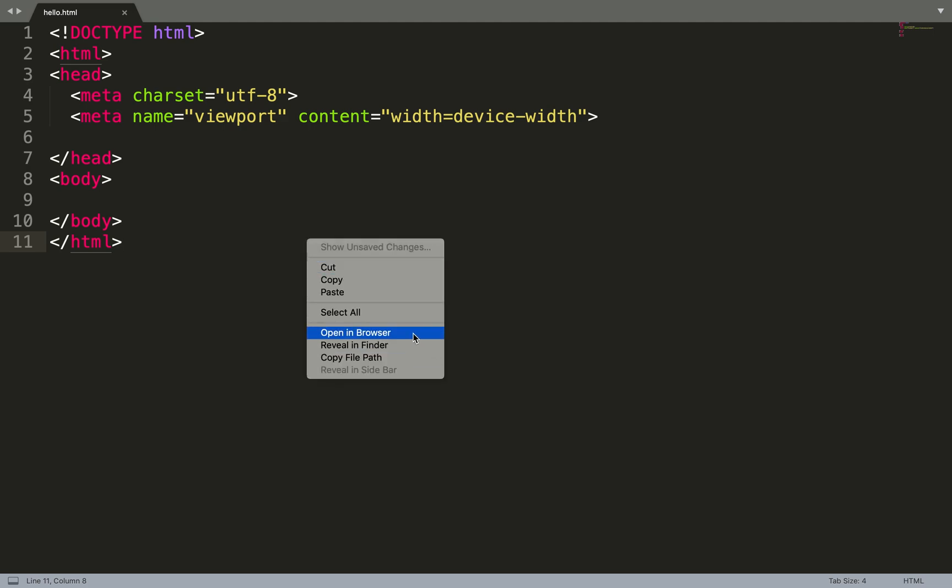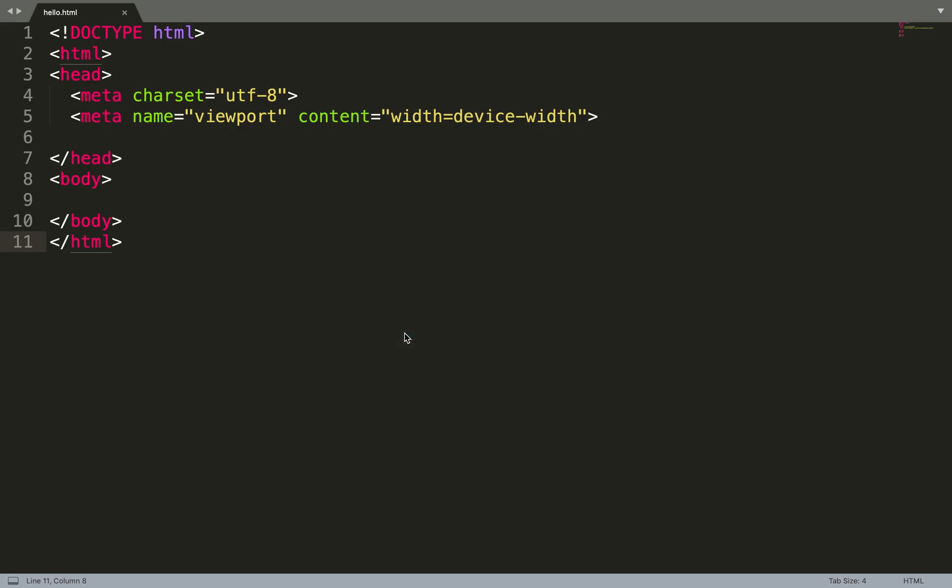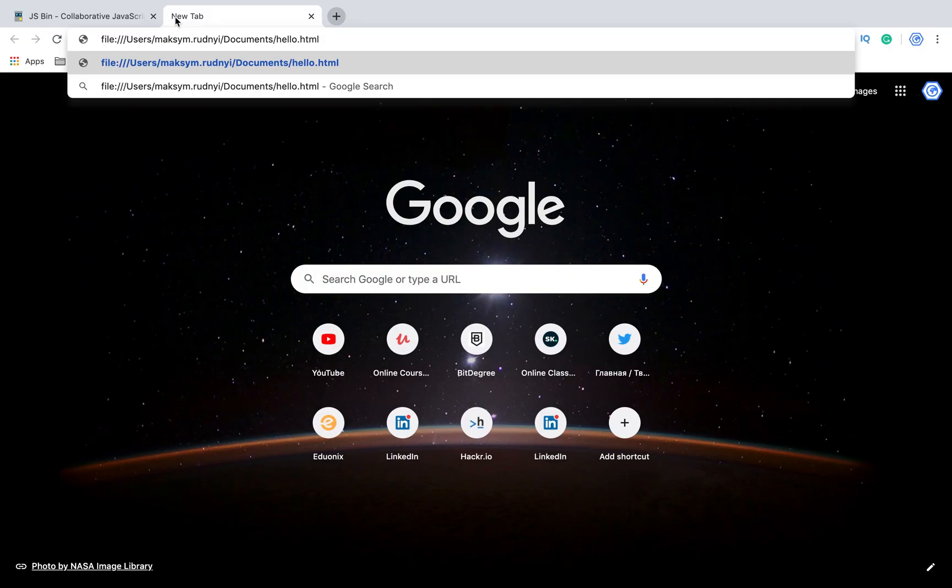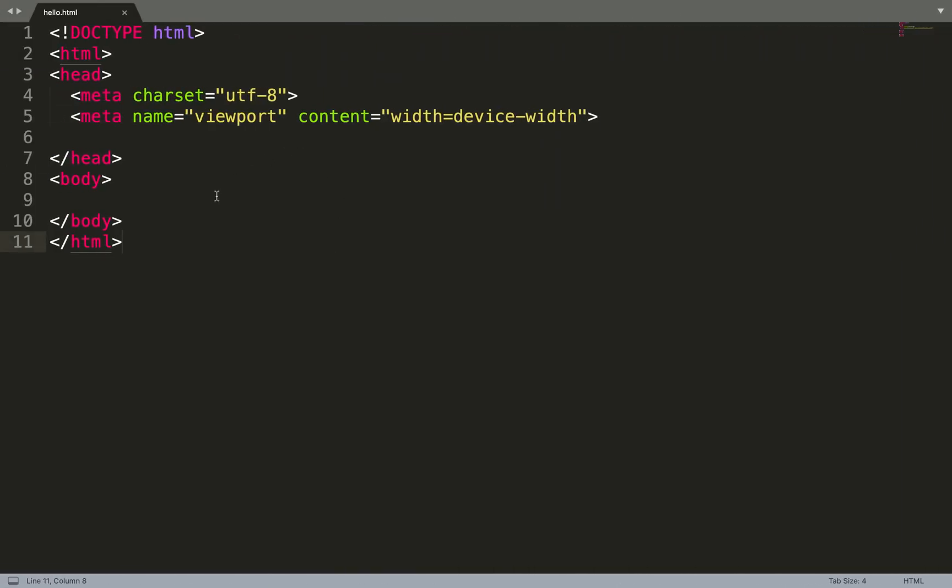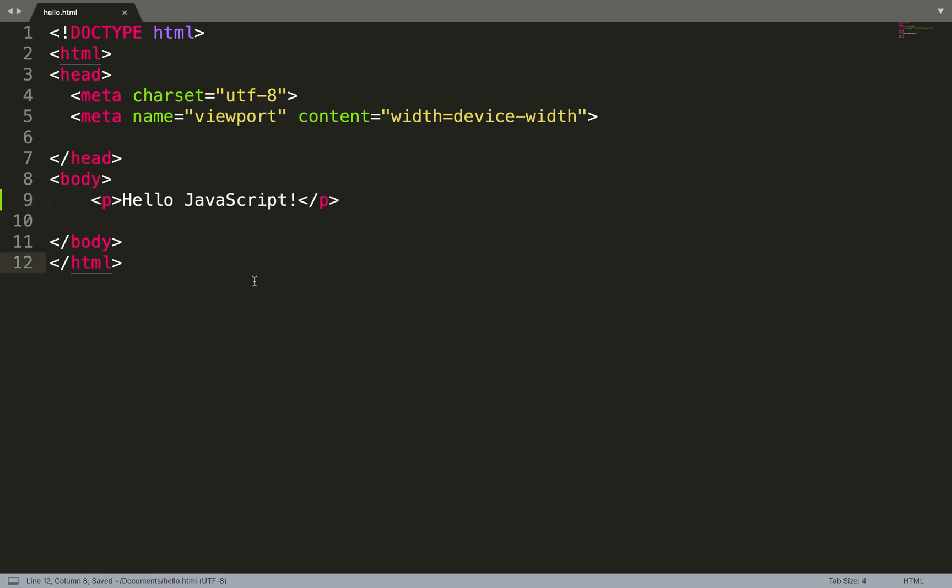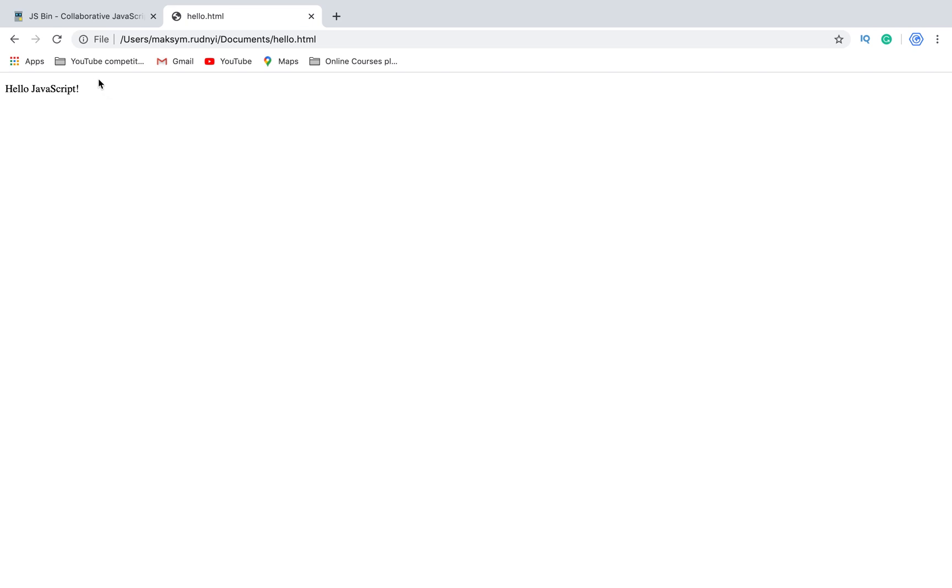So let's open it in browser. Okay, we have the URL and now it's absolutely empty. Let's check if it's the same page. We will add something, save, reload. Yes, it's our application.